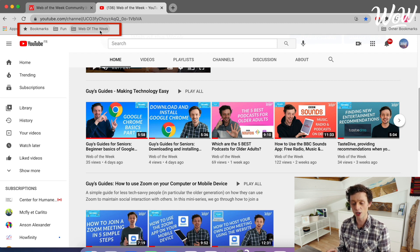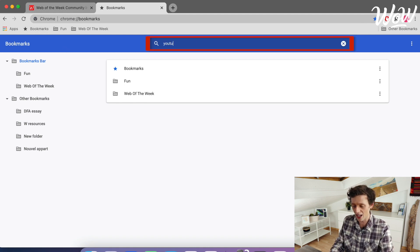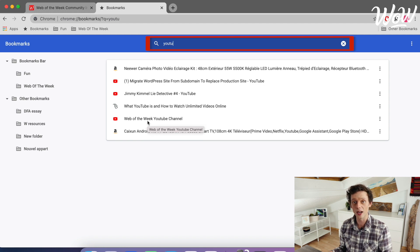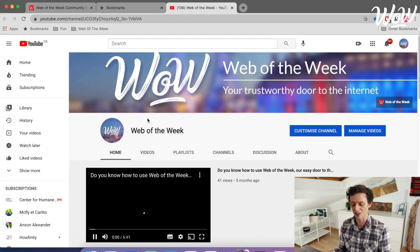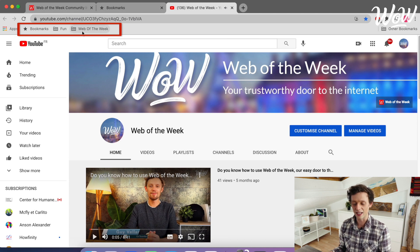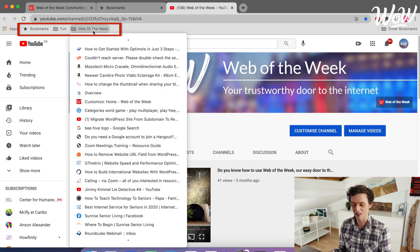I can either click on bookmarks which will take me through to the page where I can see all of my bookmarks. I can even search here, so I can search for YouTube and this will pull up all of my bookmarks where the word YouTube is in the title. Then all I need to do is double click on that to open up the particular page. I can also see that some of my folders are displayed across the top here so that I can easily and quickly access those particular pages.